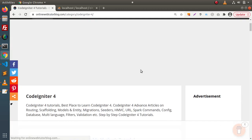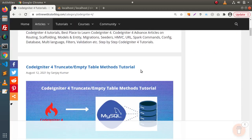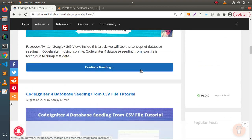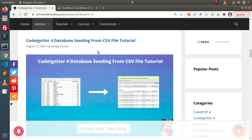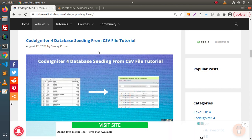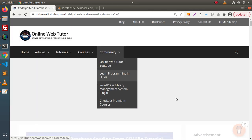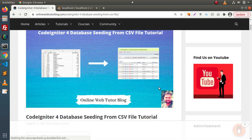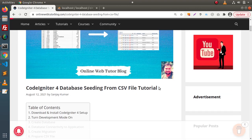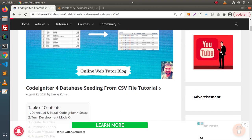Inside this CodeIgniter 4 articles gallery, here we can see CodeIgniter 4 database seeding from CSV file. If I click on this article link, this article will provide you the complete guide for database seeding using a CSV file.